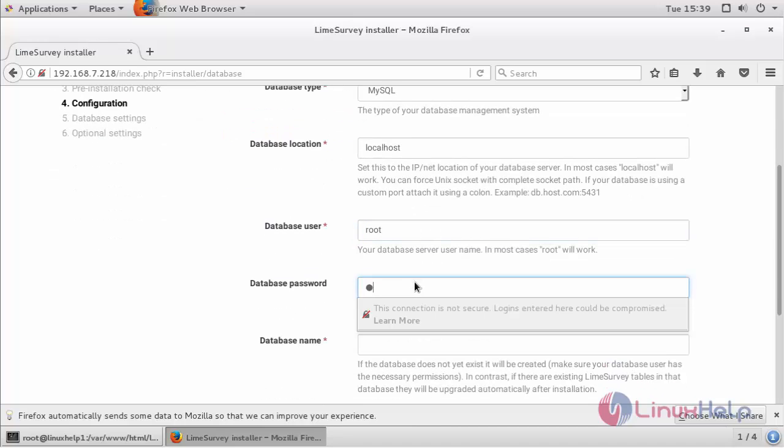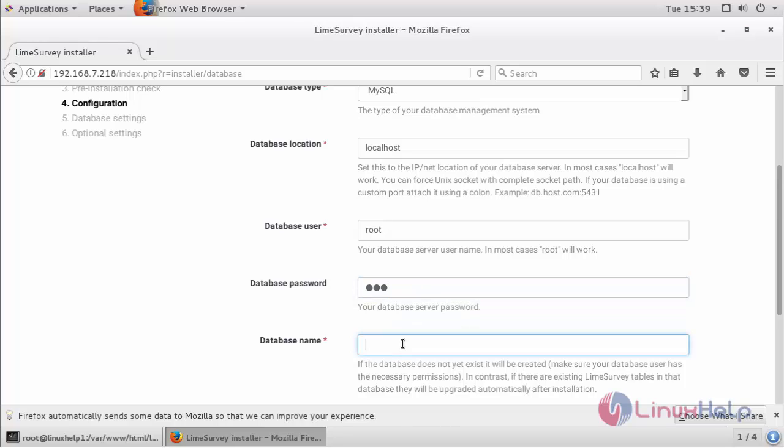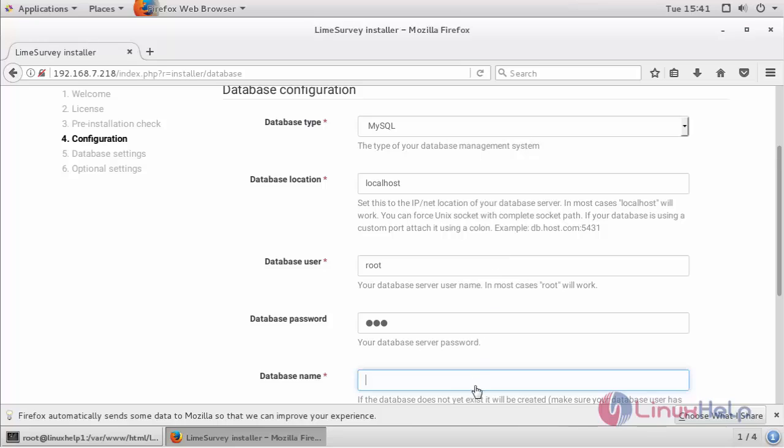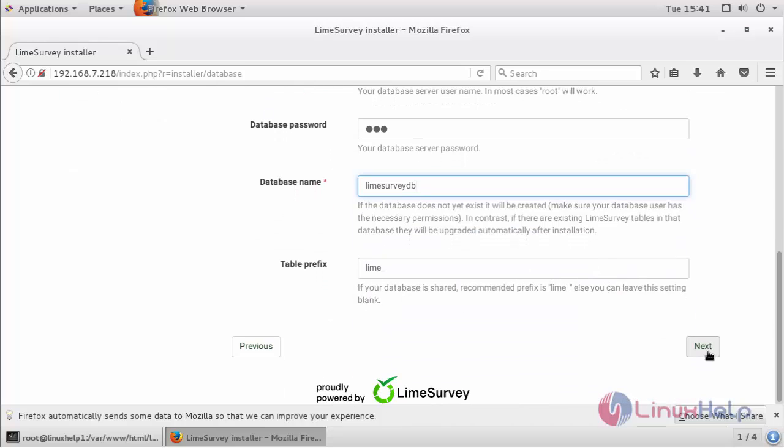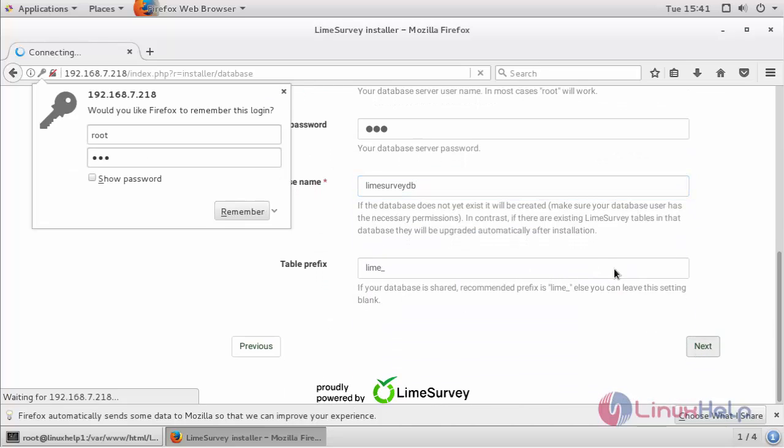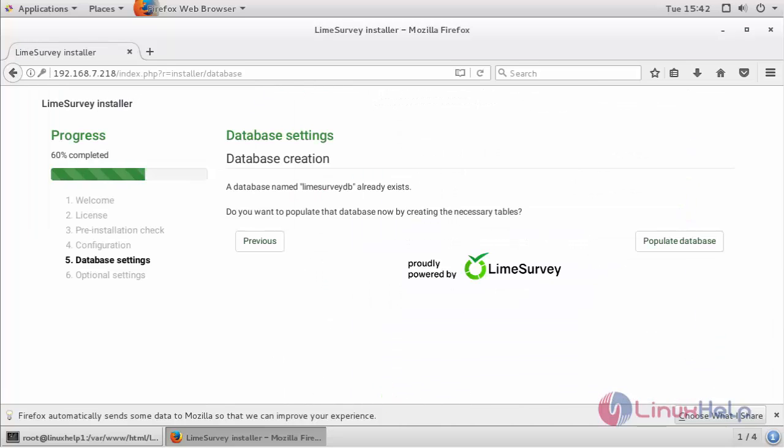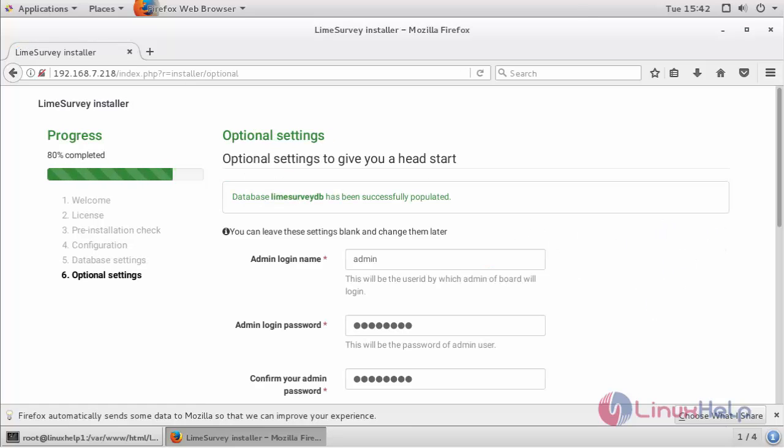Provide your database and click next. Give populate database if your database name already exists. It will show your database is successfully populated.